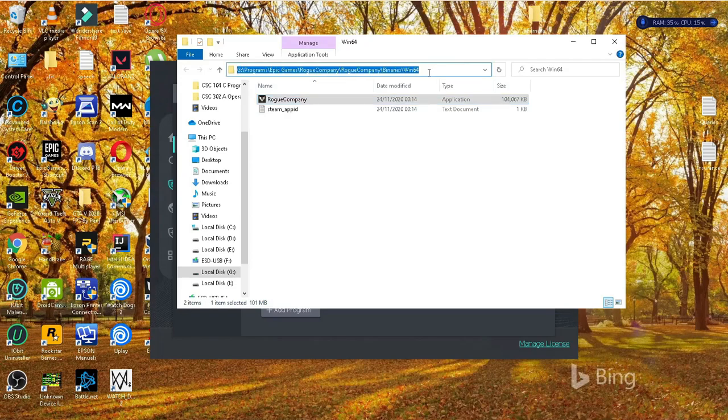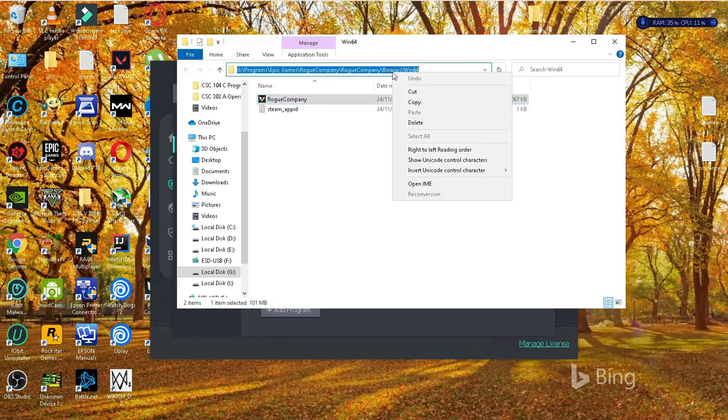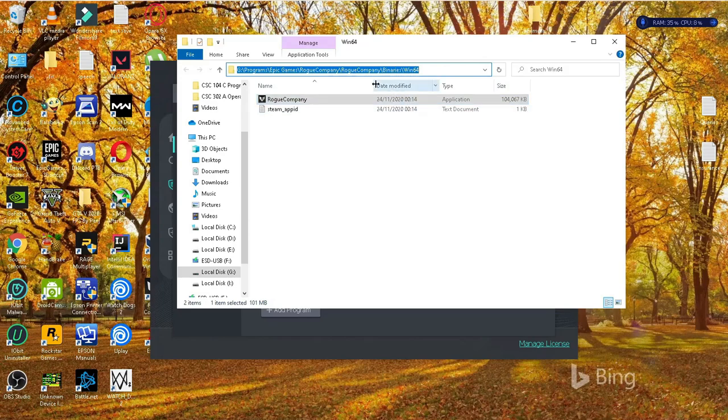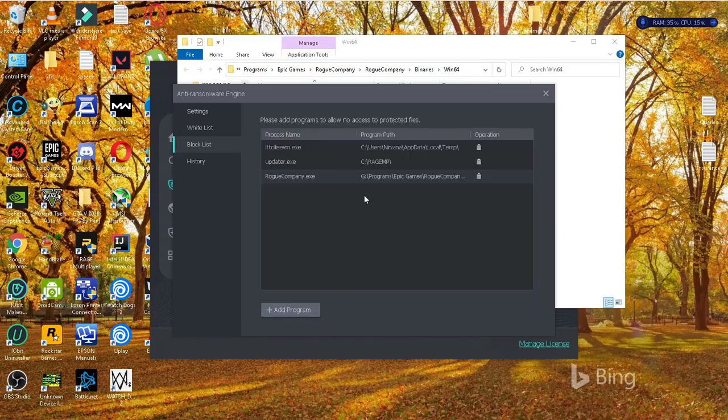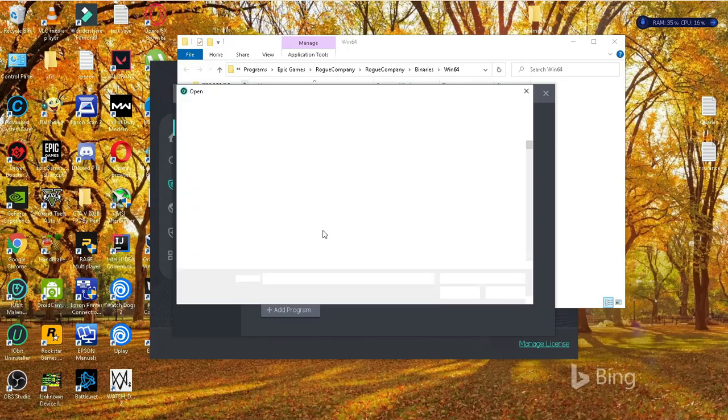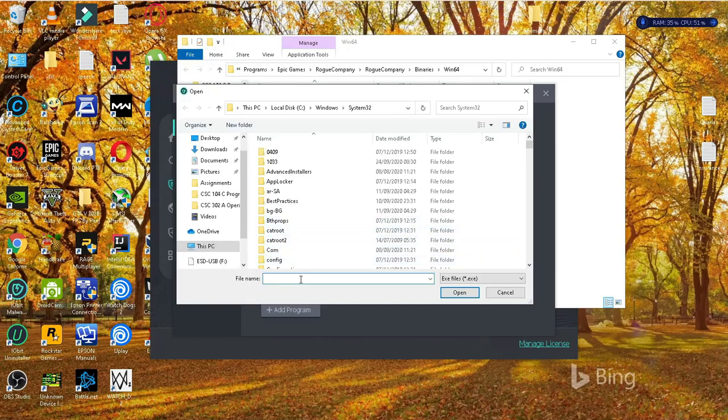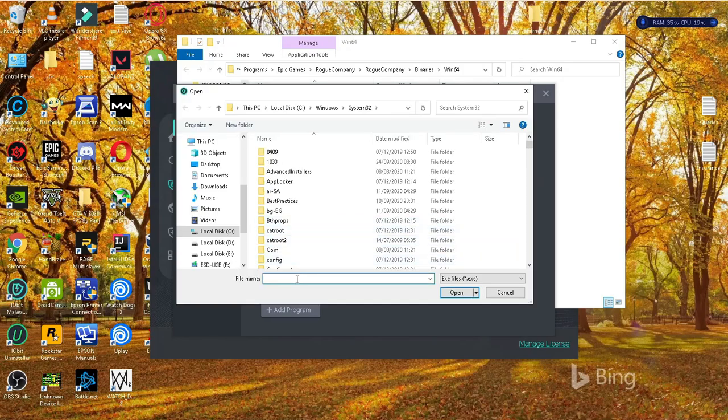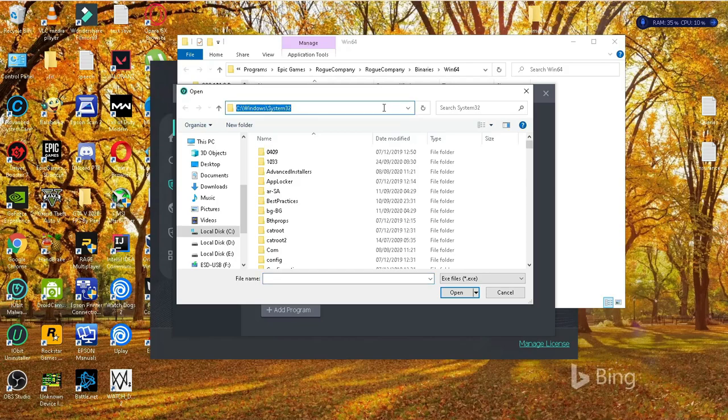So once you're there, you want to copy the program path and then go back to your antivirus. You delete the blocked list and then you head over to the whitelist and you add a program. So that's the program path that you copied and you can paste it here and then press open.